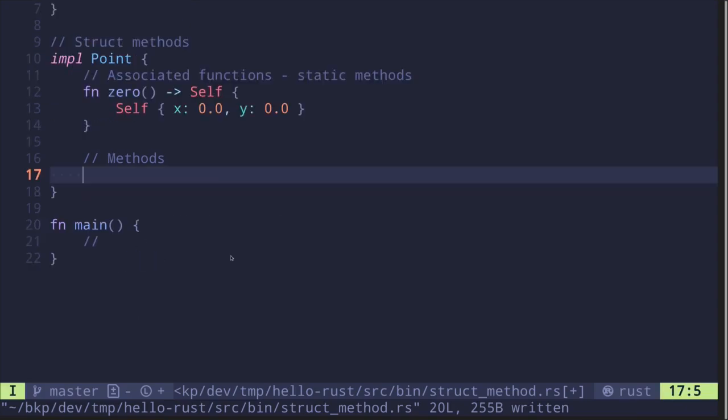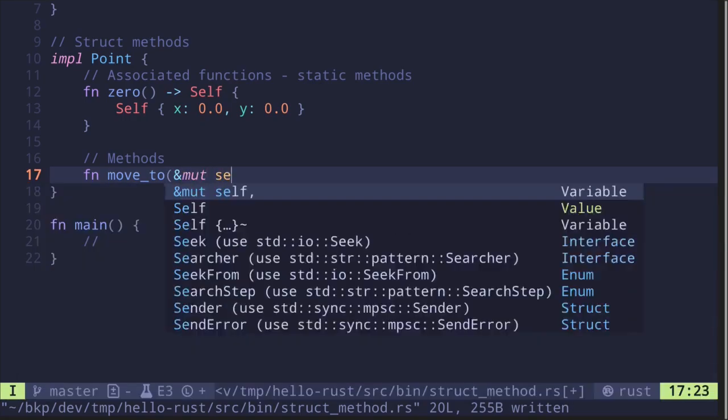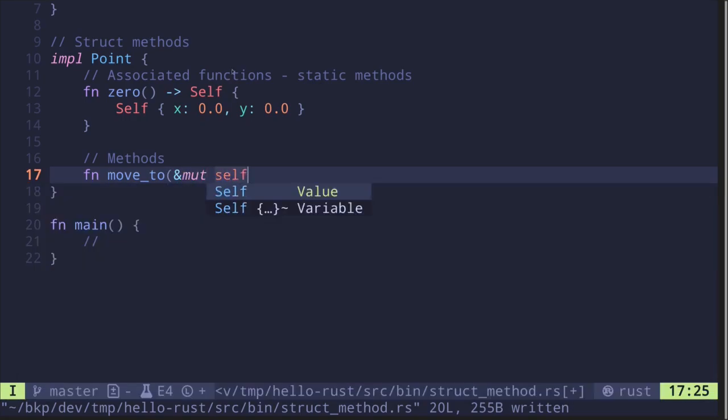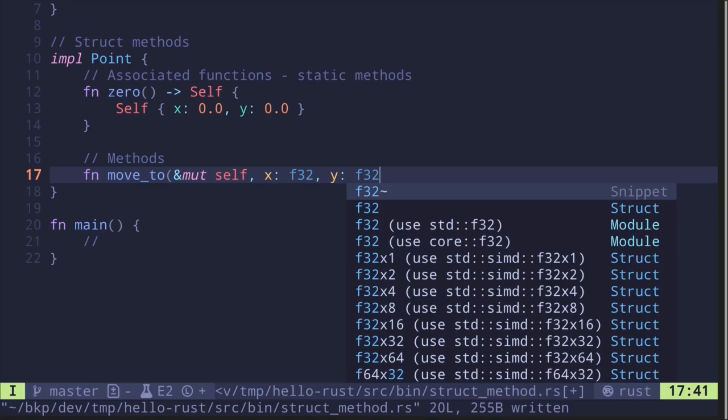Let's create a function that will update the x and y coordinates. fn move_to takes a mutable reference to self (which refers to an instance of Point), and the new coordinates x and y, both of type f32.